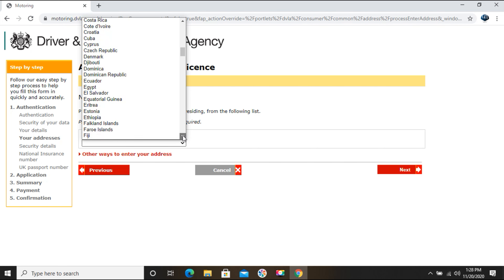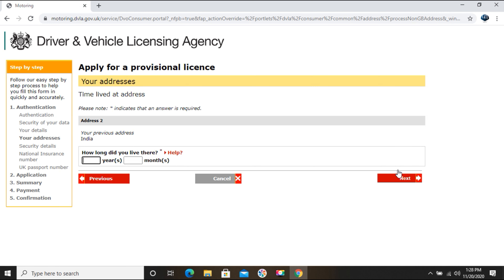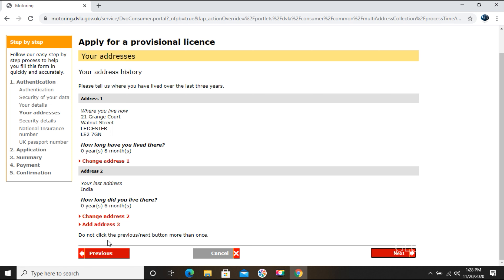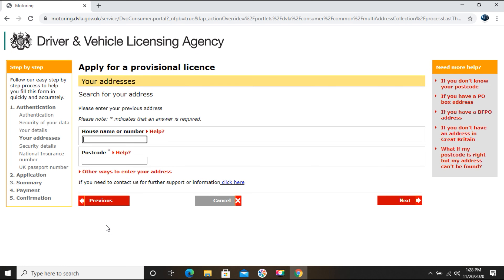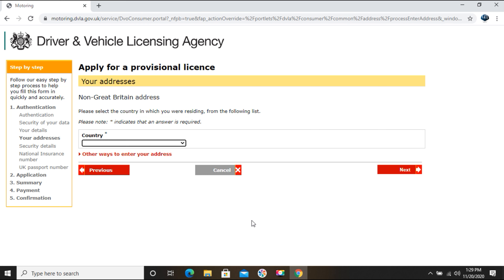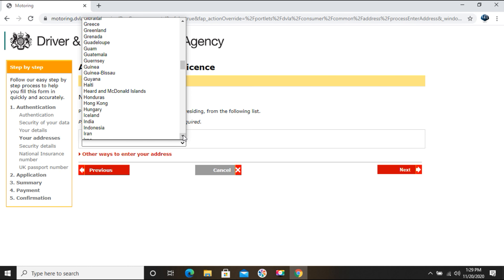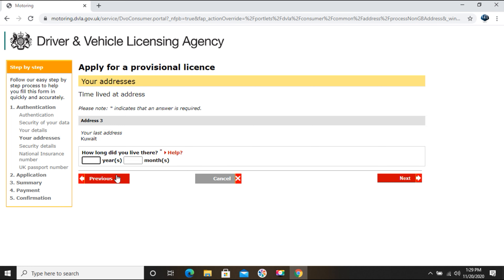I choose India and click Next. They ask how long I lived there — I'll enter zero years and six months, then click Next. I still need to enter one more address: I worked in Kuwait, so I'll enter Kuwait as well, click Next, and enter four years and six months for the duration there.